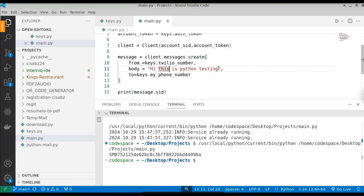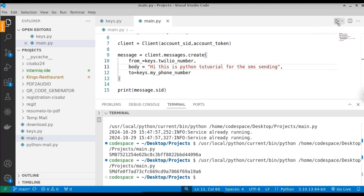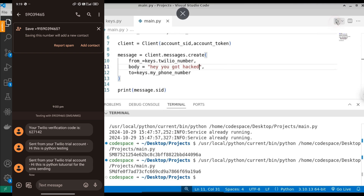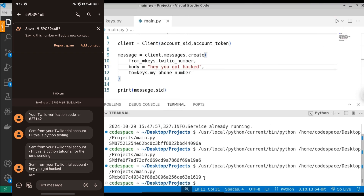Let's try changing the message. Instead of 'Hi, this is Python testing,' change it to 'Hi, this is Python tutorial for SMS sending.' Save and run the file — you can see the new message is received. Let's change it one more time to 'Hey, you got hacked.' Run the file again and you get the message: 'Hey, you got hacked.'